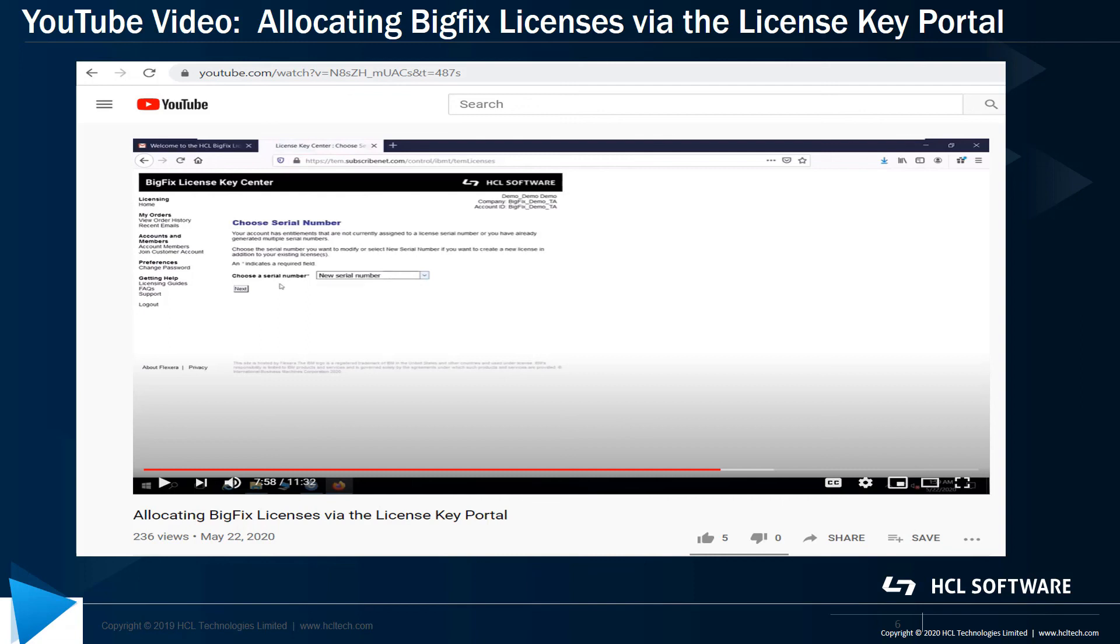Once you have your license authorization file, put it somewhere easily accessible on the Linux server. We will be using that at the beginning of the installation process.